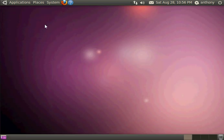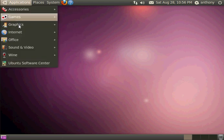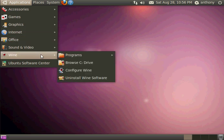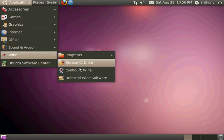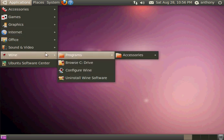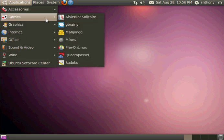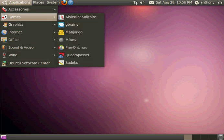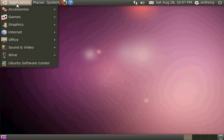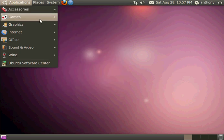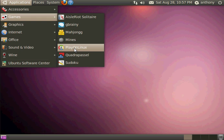Basically PlayOnLinux is the GUI for Wine, which is the compatibility layer to run Windows applications. So you have Wine installed now. But what you want to do is, PlayOnLinux is going to be in the game section, so you just click on it.